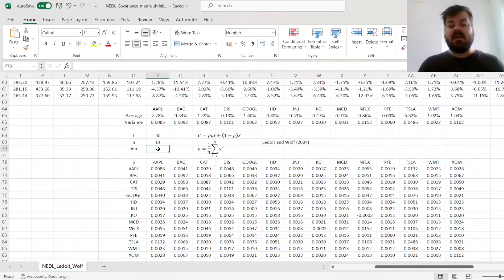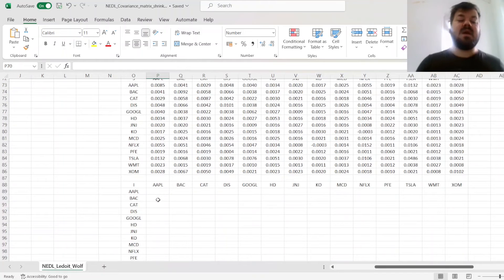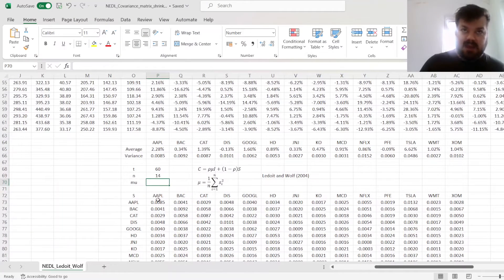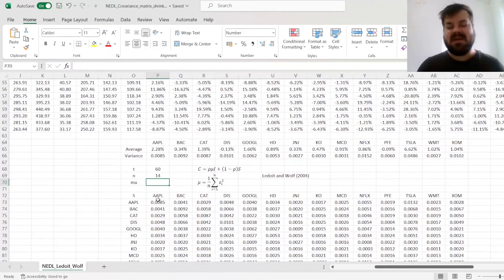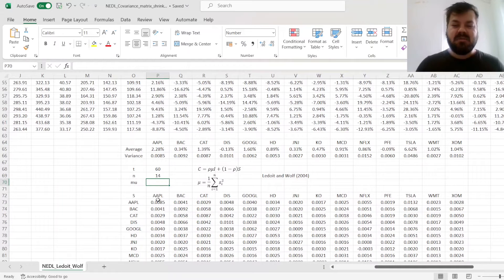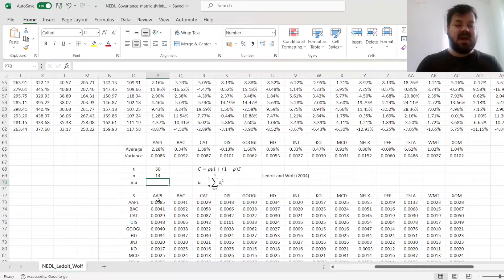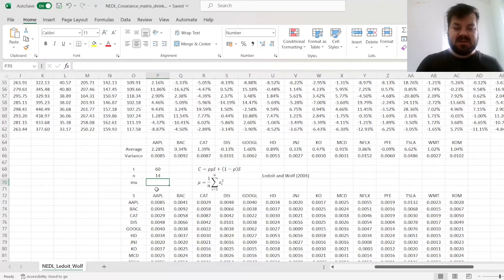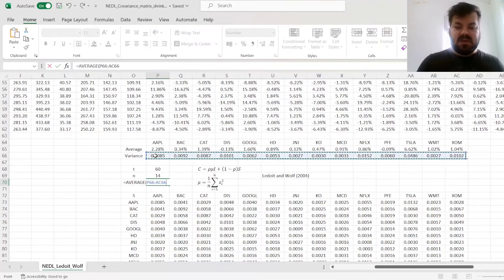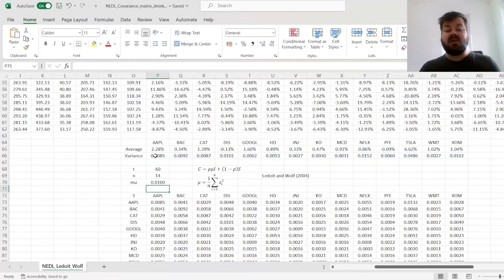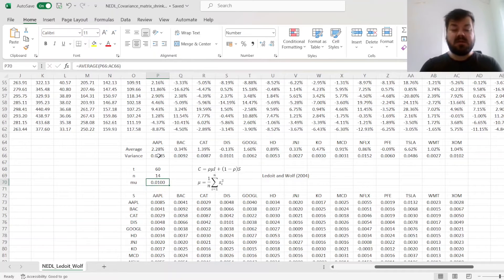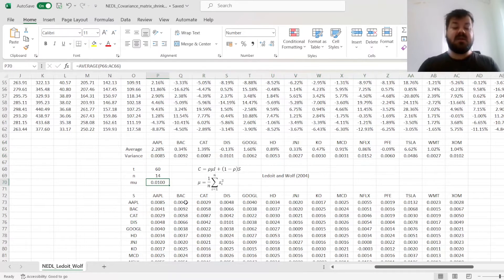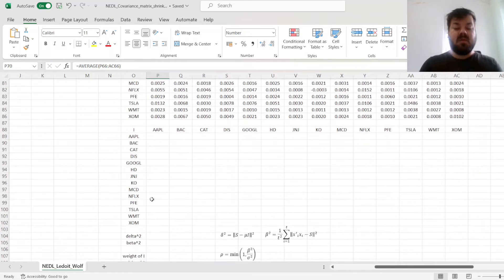Now, let's figure out our identity matrix, or our agnostic estimation of the covariance structure, that basically presumes we know nothing about the assets whatsoever, apart from the fact what their average variance is. This has a parameter mu associated with it in the Ledoit-Wolf paper, so let's just calculate average variances across our 14 assets, and we come up with a mu of 0.01.